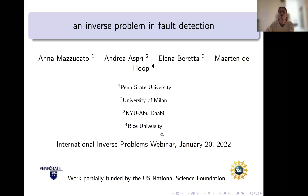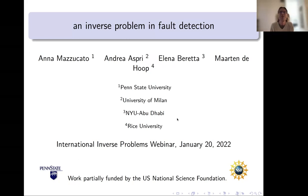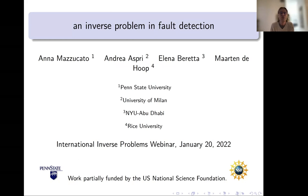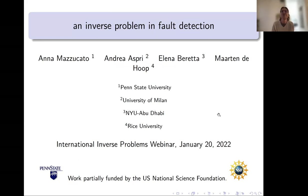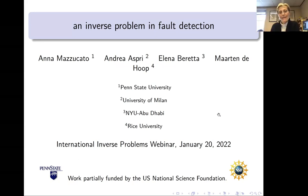Thank you everyone for joining us today in the International Inverse Problem Seminars. We are very happy to have Anna Mazzucato from Penn State with us today. She is working on PDEs with partial focus on elasticity and inverse problems, which will be the focus today. She will be talking about an inverse problem in fault detection.